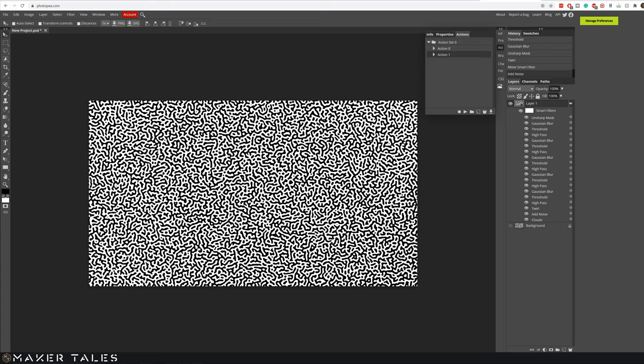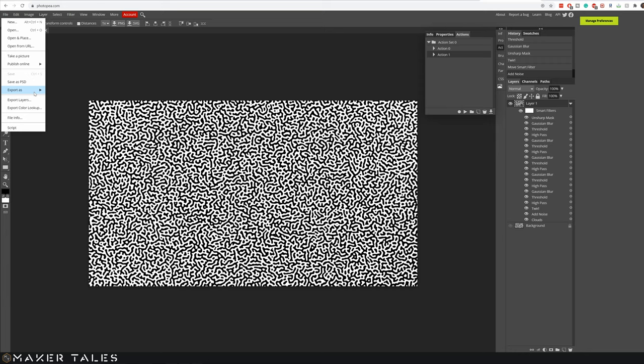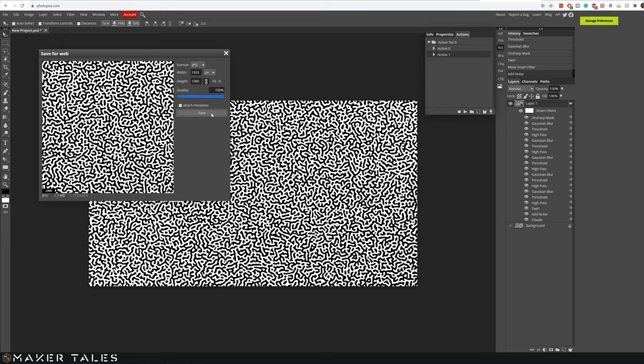Once you have something that you're happy with let's save this. I'm going to go file export as a jpeg. I'm going to save this to the highest quality possible. Hit save and now I'm going to bring this into Inkscape.